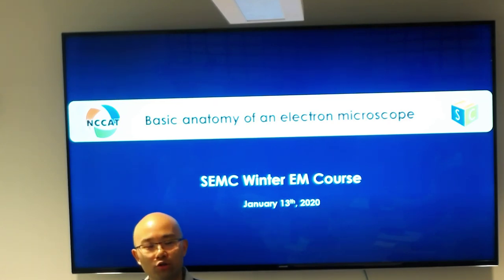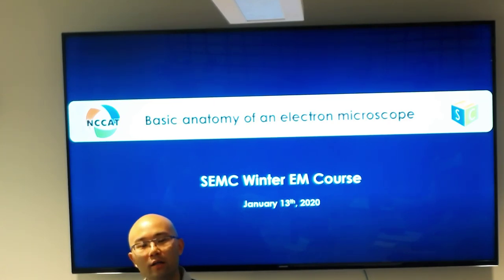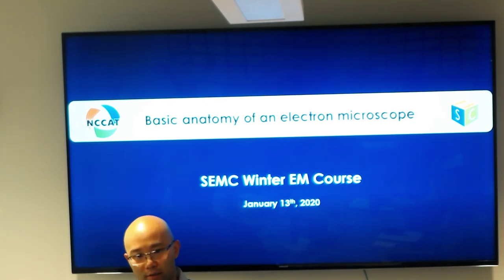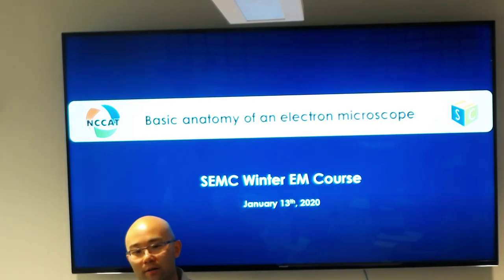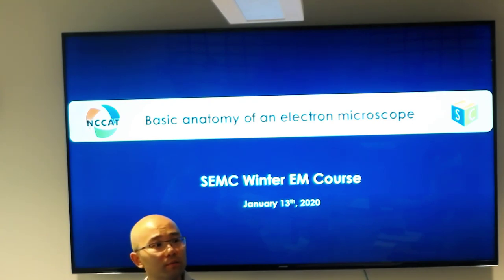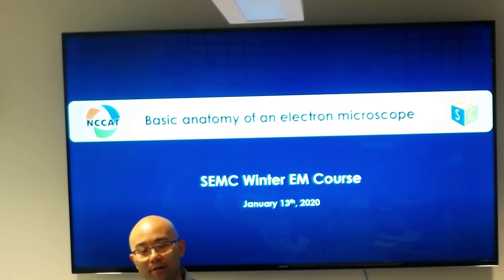Come Wednesday, we can go straight to the microscope. We want to reinforce some of the topics we're talking about today with hands-on instrumentation. Good afternoon and welcome to the Simons Electron Microscopy Center's EM course.